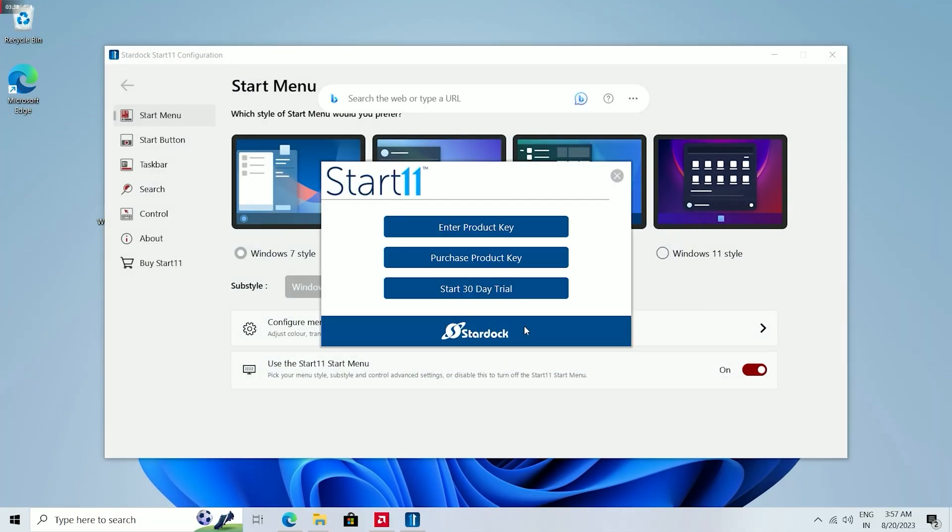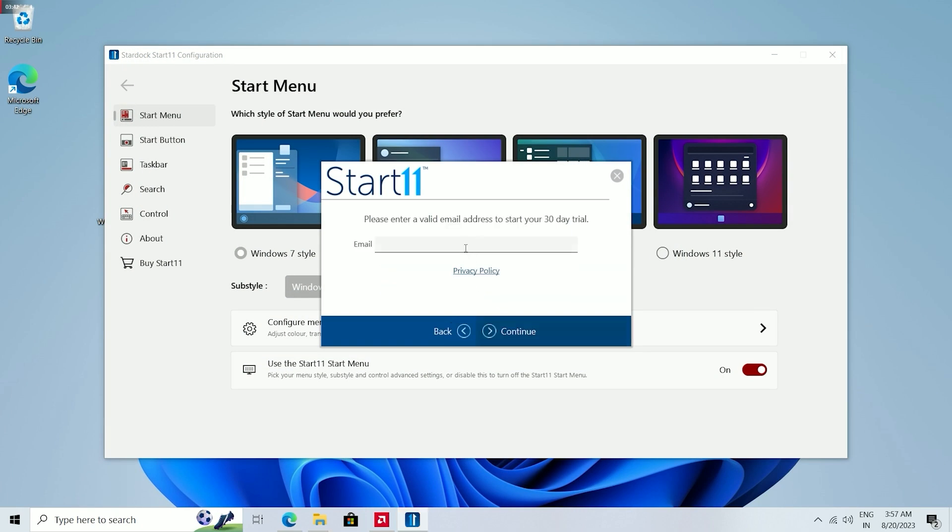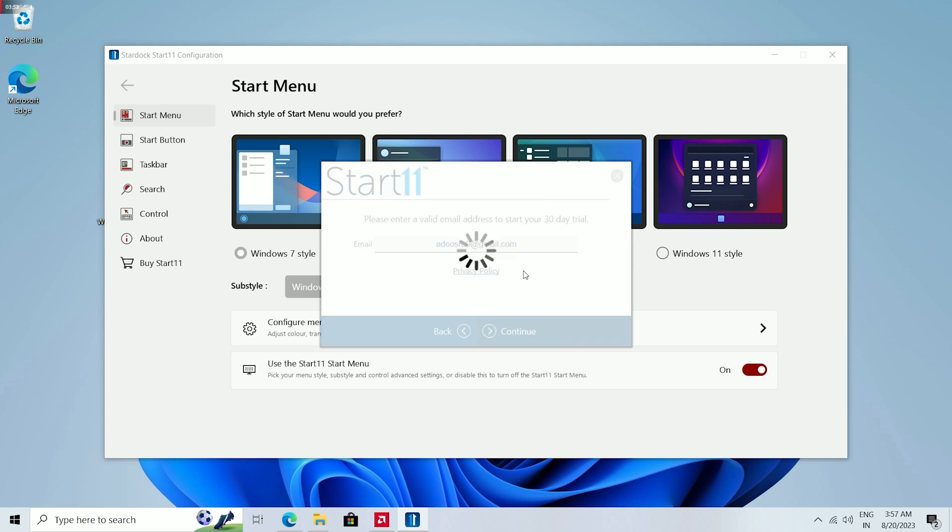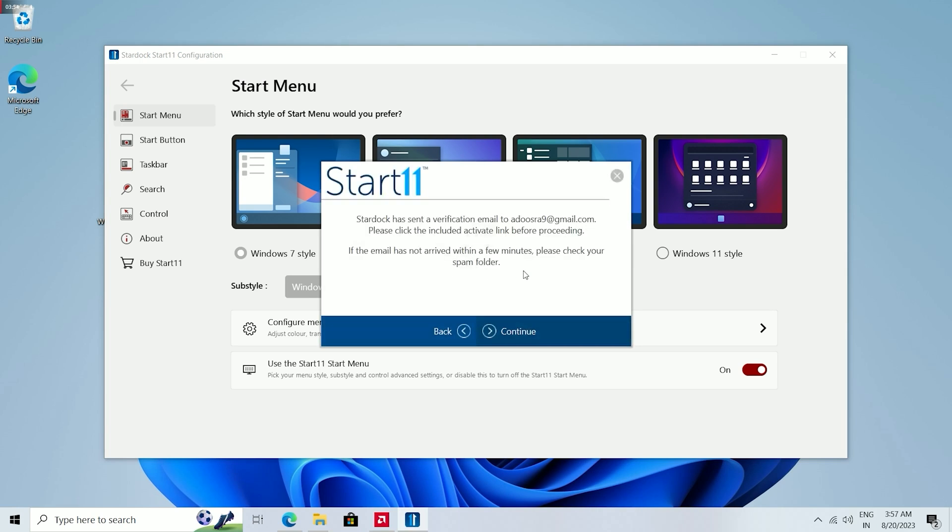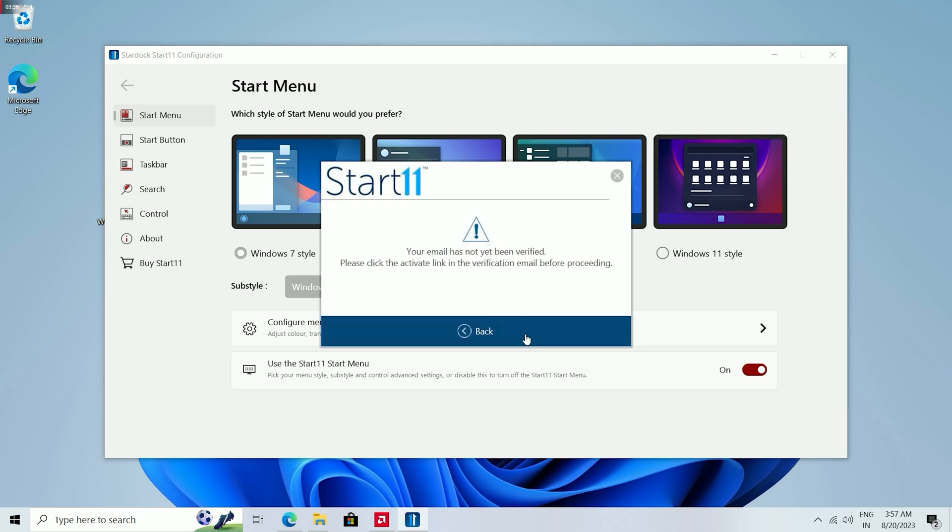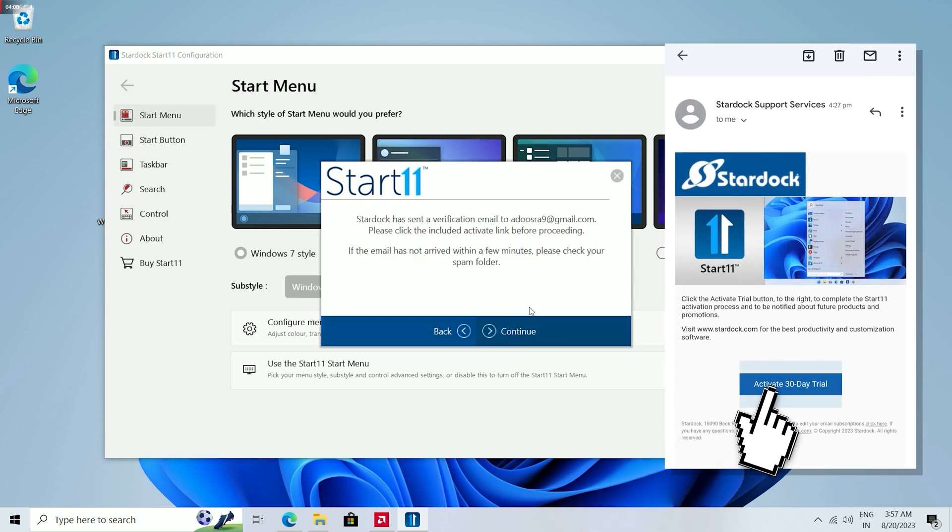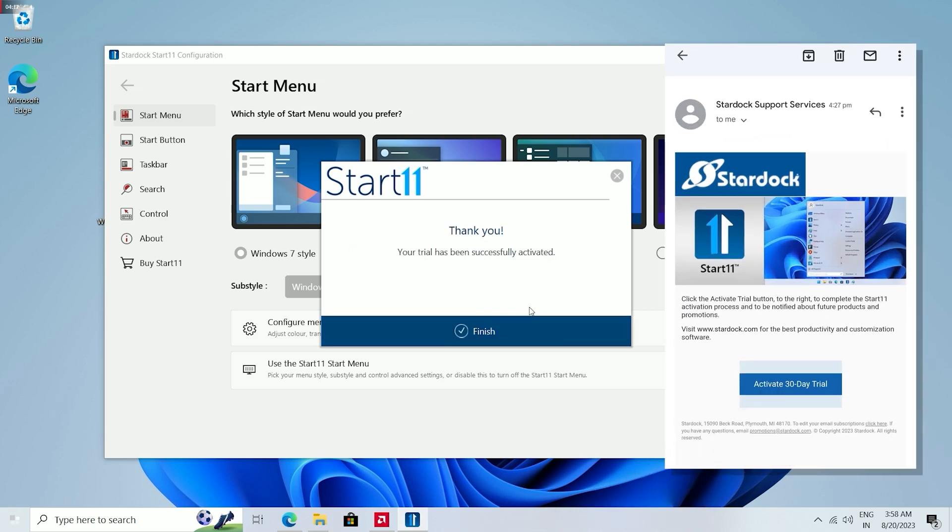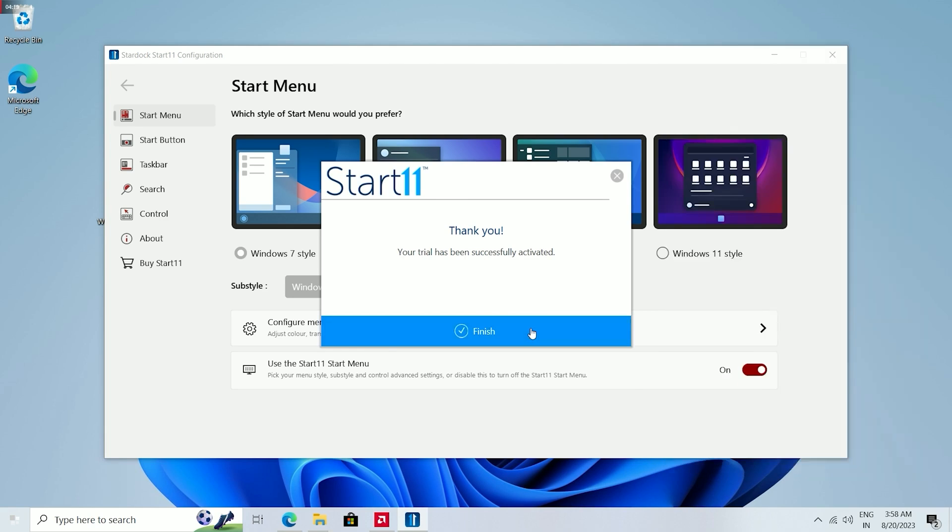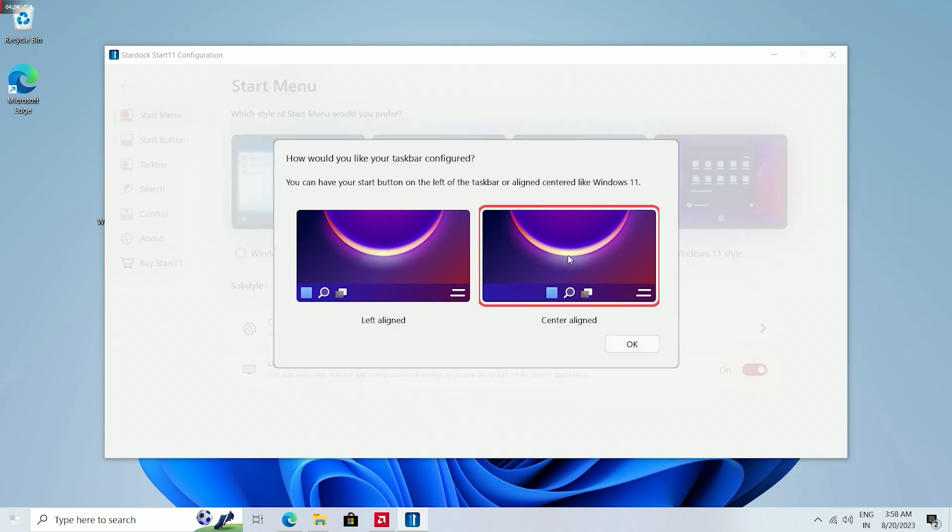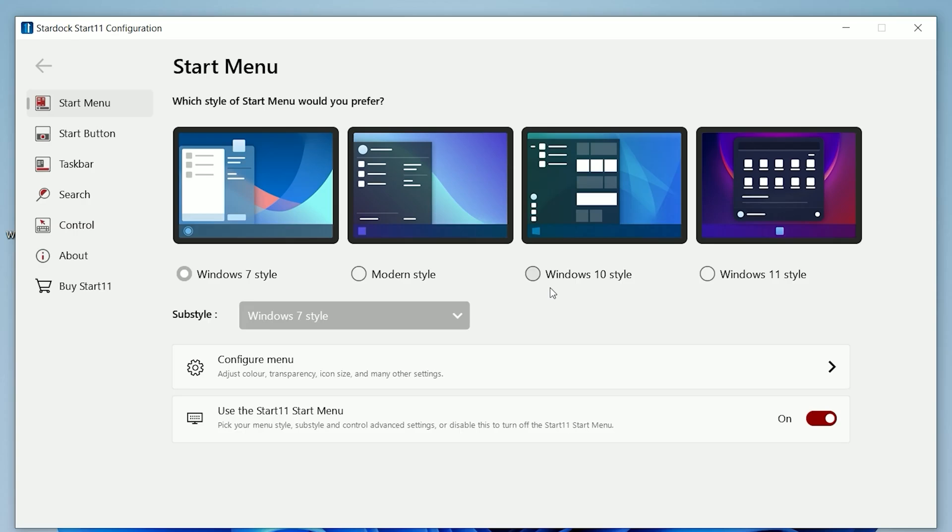Once you open this software it will show you three options. Select Start 30 Day Trial. Now enter your email address and click Continue. They will send a confirmation mail to your email address which looks like this. Simply click Activate 30 Day Trial and you are good to go.